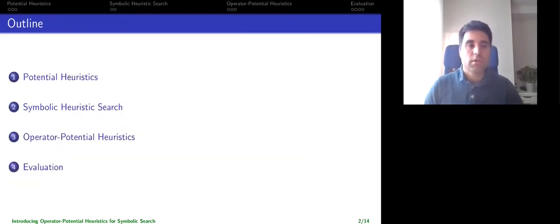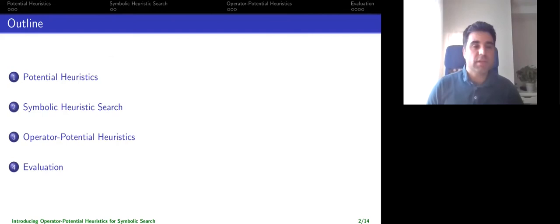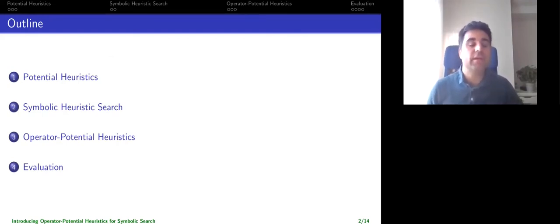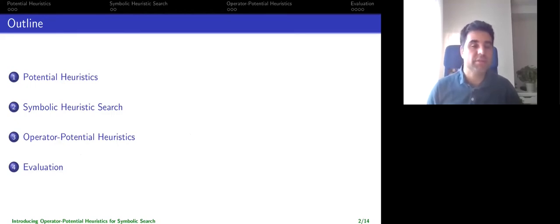We will start by looking at potential heuristics, then at how heuristics in general are used in symbolic search, and finally we will explain how to use potential heuristics in symbolic search.